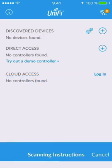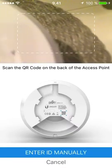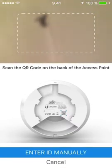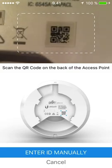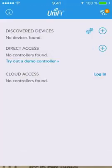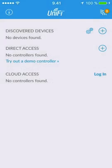UniFi app will decode the default network name and password from the QR code. You can copy the name, but you will need a pen and paper to write down the password. Take care of the case of the letters and differences between zeros and O's for example.